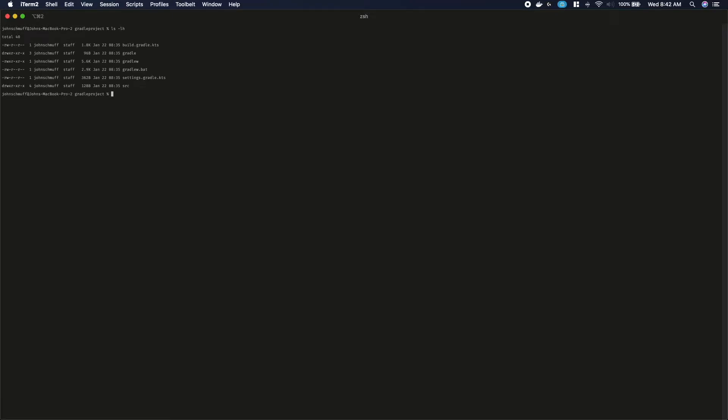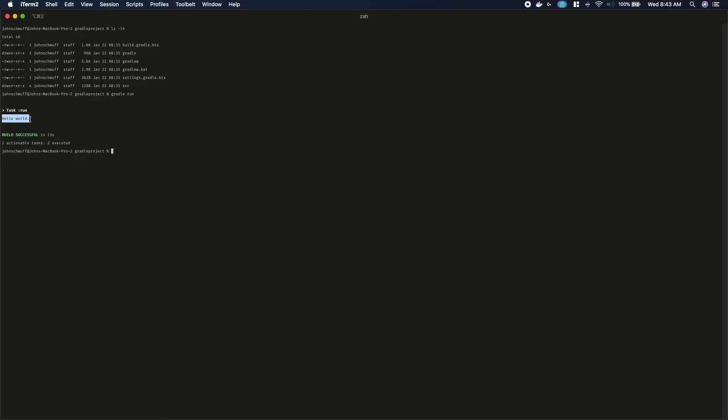Because we chose to initialize a Gradle project using their CLI, this will scaffold a base project for us, i.e. simply saying hello world. You can see this by typing in the project root directory, Gradle run, give it a few seconds, and you will now see hello world printing in the terminal.